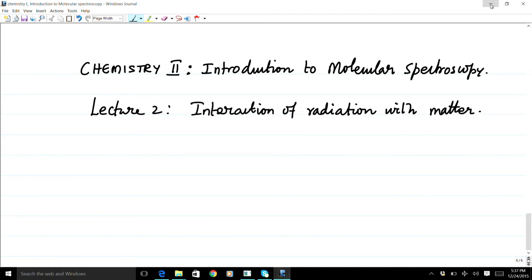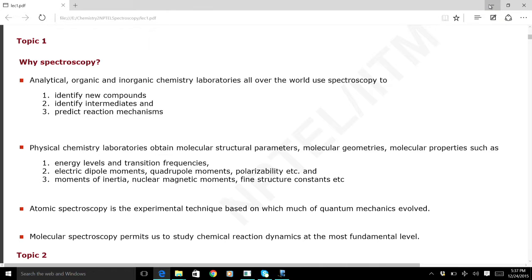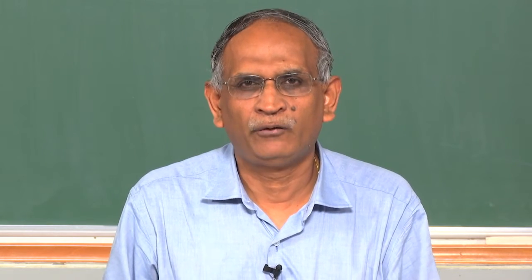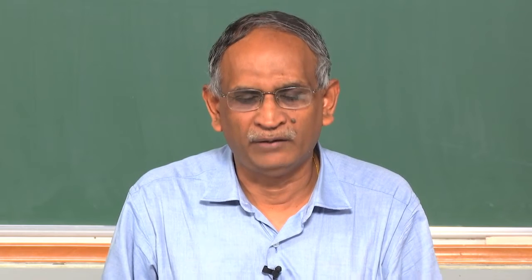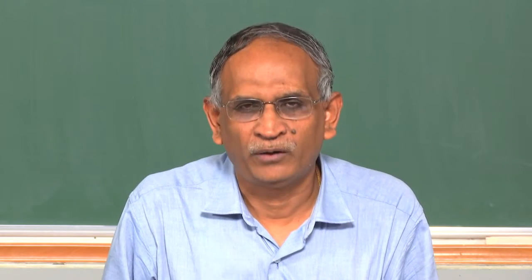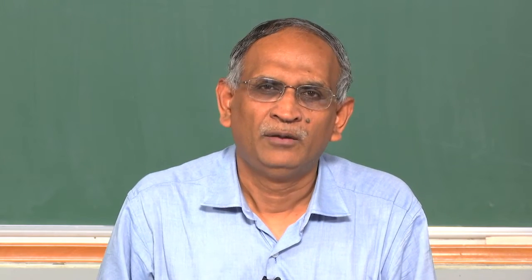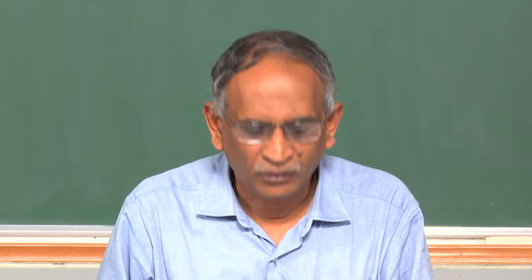There are many reasons. First of all, spectroscopy is the experimental science for understanding most of the developments of quantum mechanics — the theories, the predictions, and so on. From the point of view of chemistry, spectroscopy is the subject through which we are able to identify and analyze molecules and also new molecular compounds.